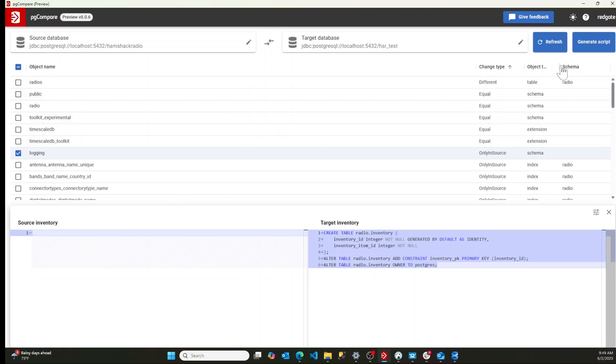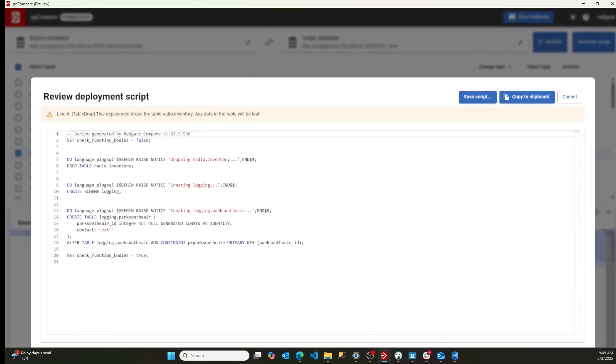So with all of those things selected, and you can see I've got the scripts there, I'm now going to hit generate script. It's going to take a second. It's going to go in there and figure things out.